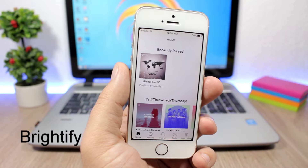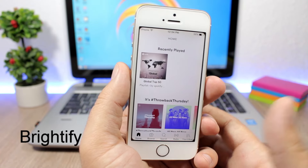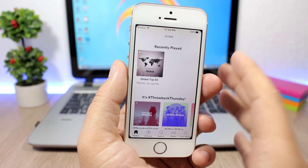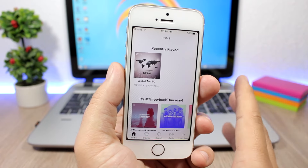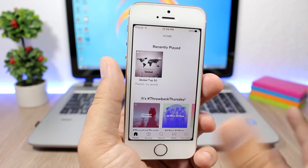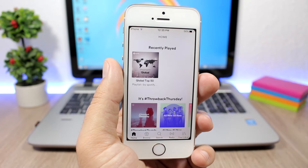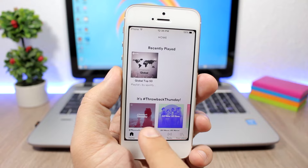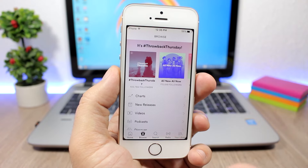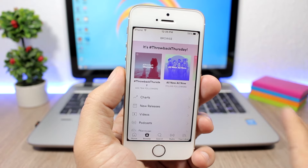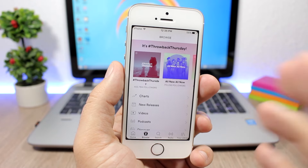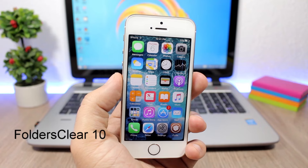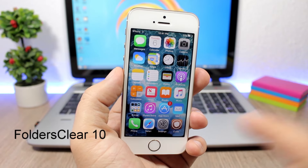Brightify — this is a tweak for the Spotify app that adds a nice white color layer to it. Normally Spotify is always black with a dark theme, but with this tweak you can make it white. It looks pretty cool. After you install this tweak you don't have to do anything — just install it and it will automatically apply to the Spotify app.